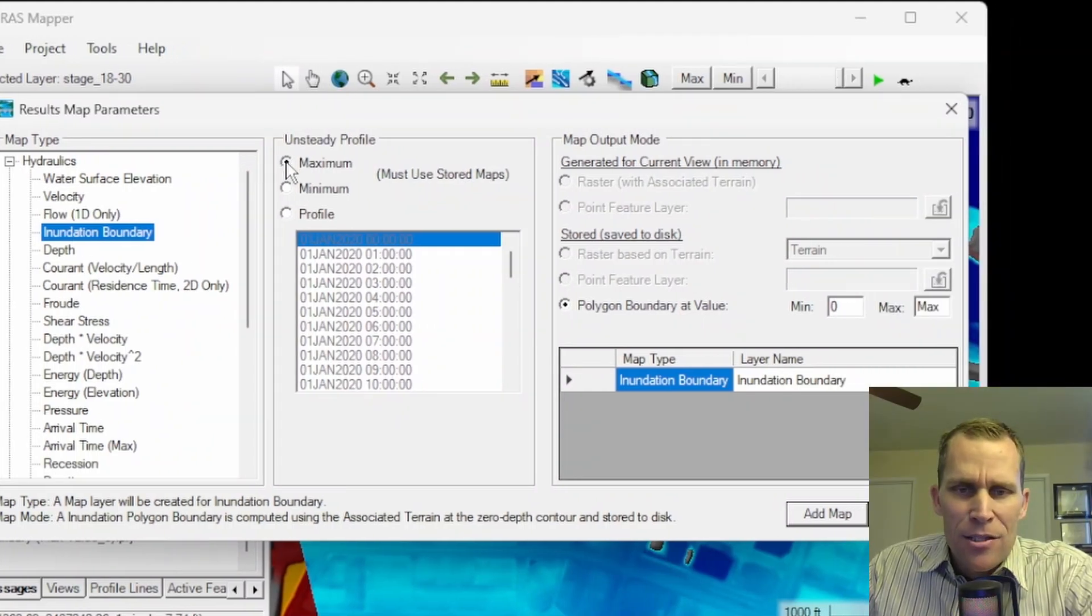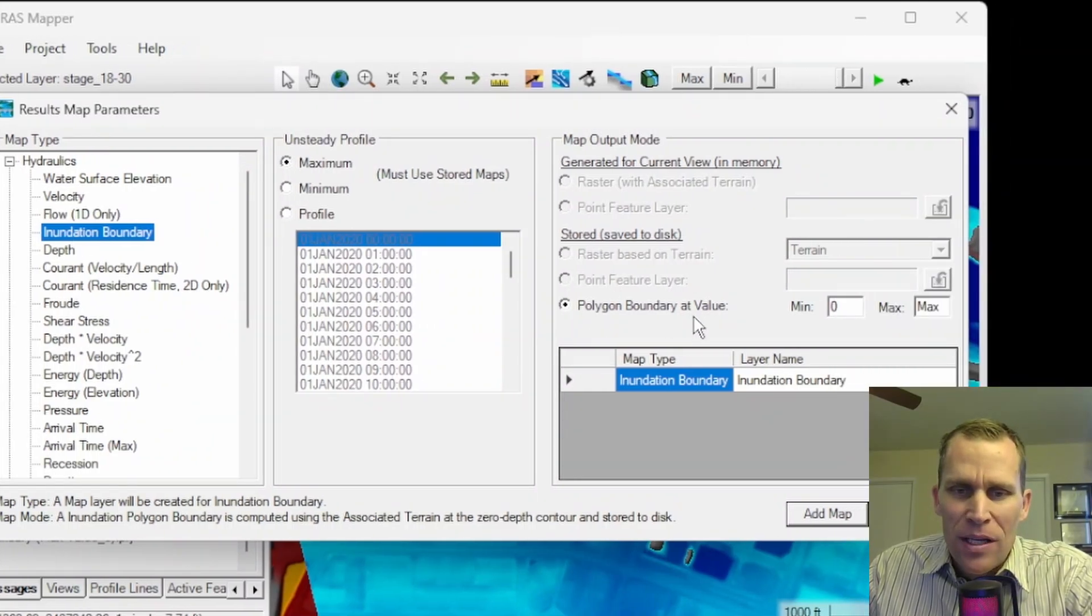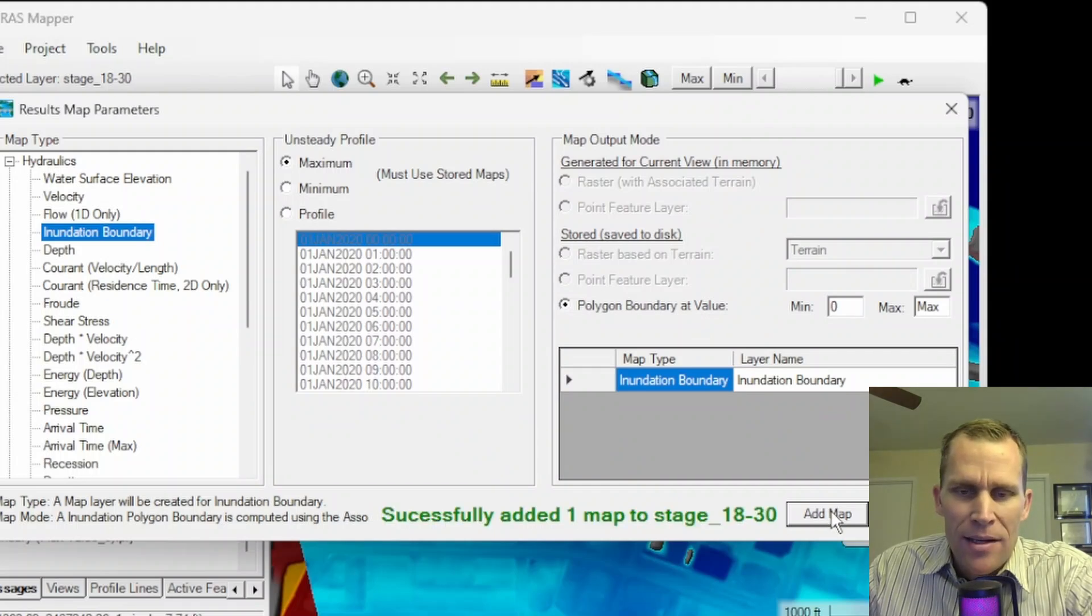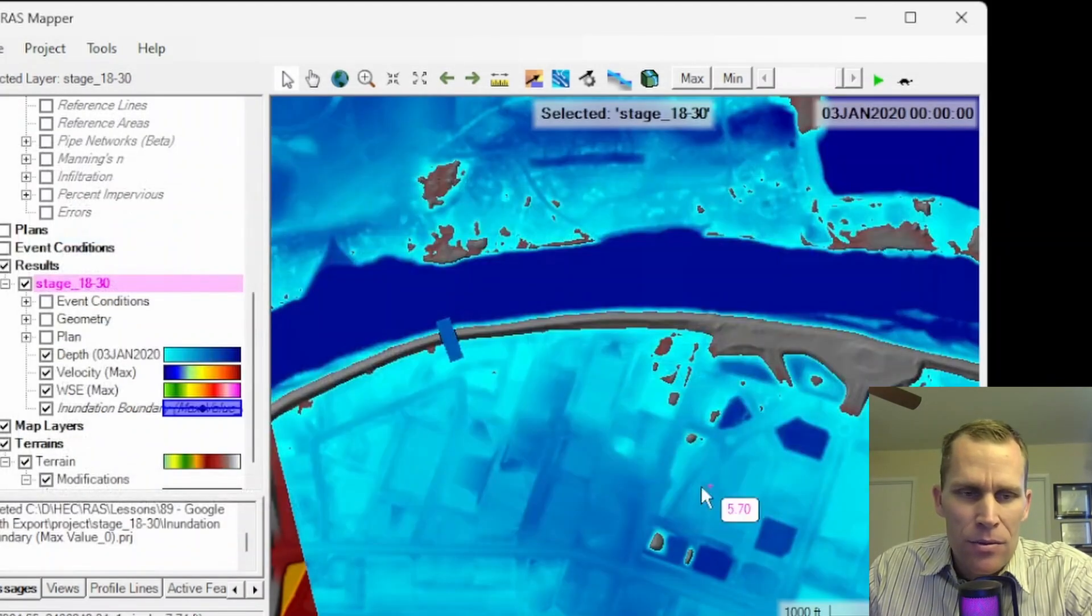I'm going to go ahead and select maximum. And then over here, polygon boundary is my only option. Okay. So add to map. It's been added. And then click close.